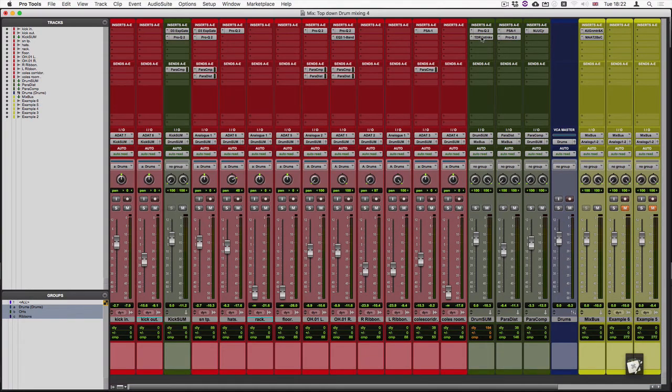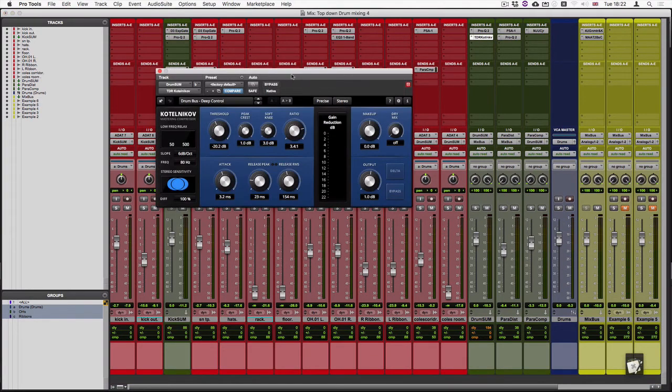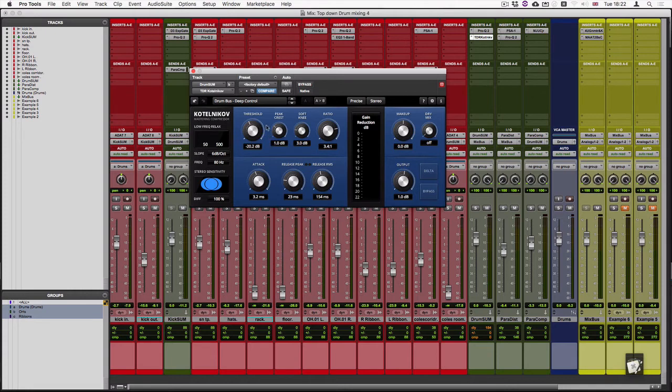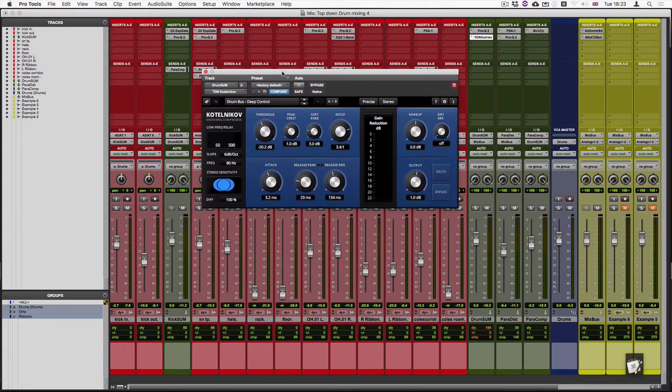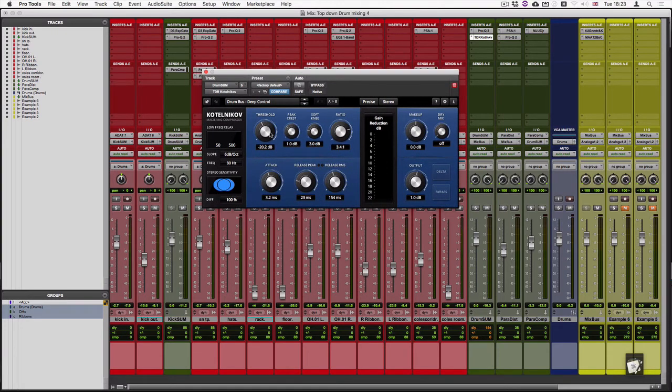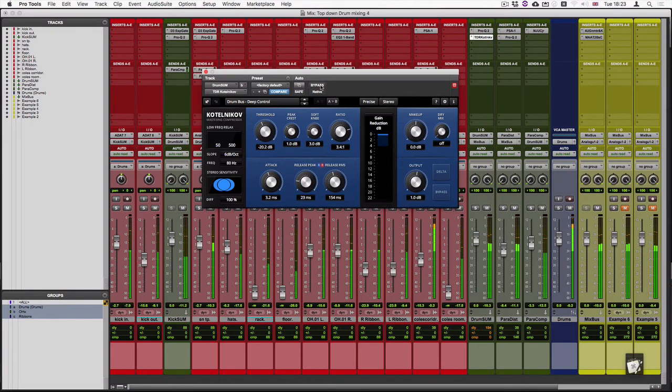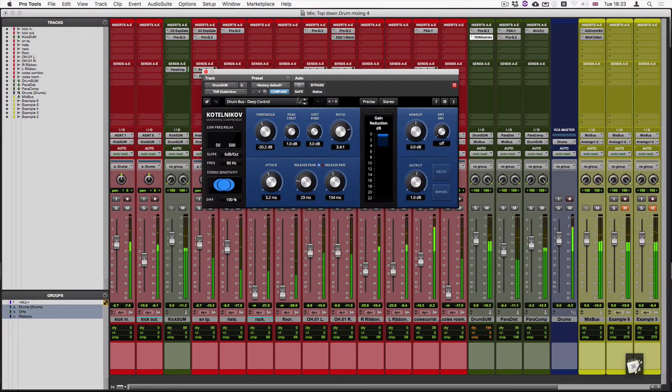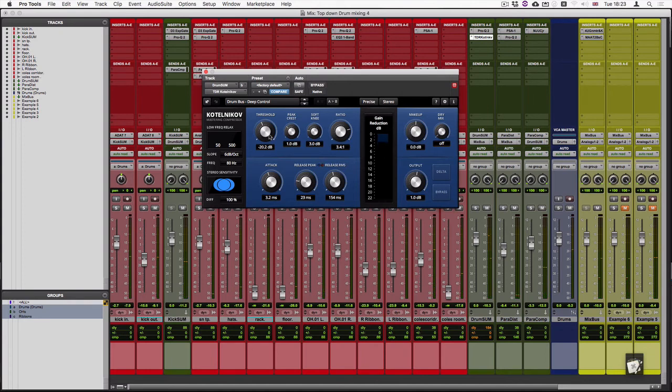I've also added a bus compressor for the entire drum track. In this case I'm using Tokyo Dawn's Kotelnikov and it isn't doing that much, but it can certainly help with drum fills and such things like that. I could also, if I wanted to, affect it a lot more. So obviously not doing much, but of course if I change the settings somewhat we can have some quite dramatic changes happening.